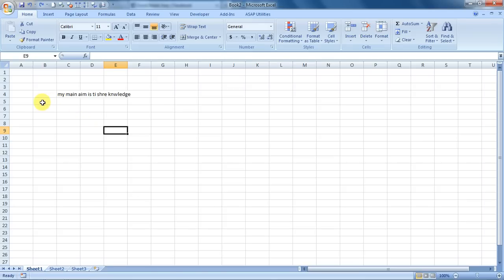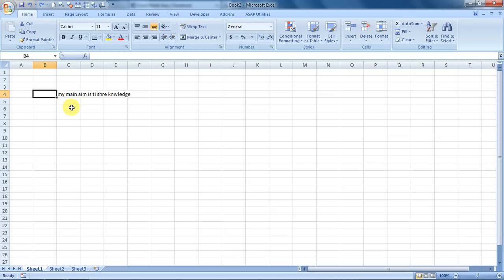I have written some text over here and I've purposely misspelled it. I want to say my main aim is to share knowledge, so I would like Excel to spell check it.